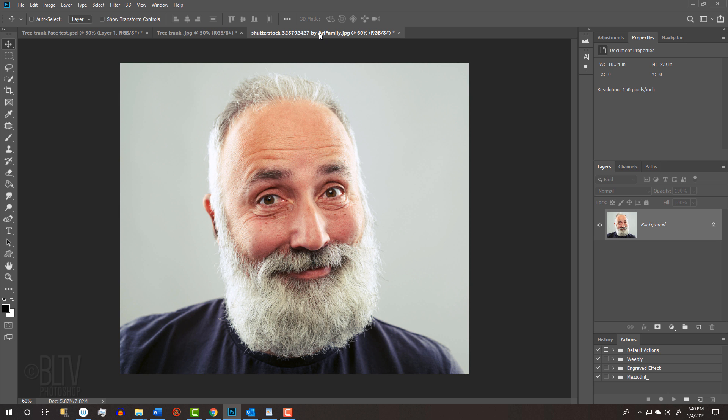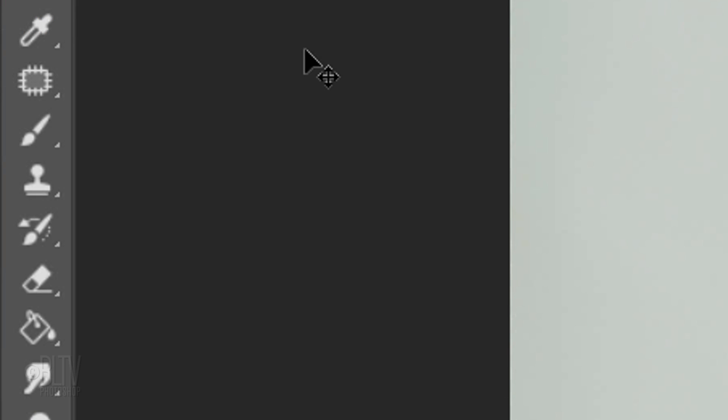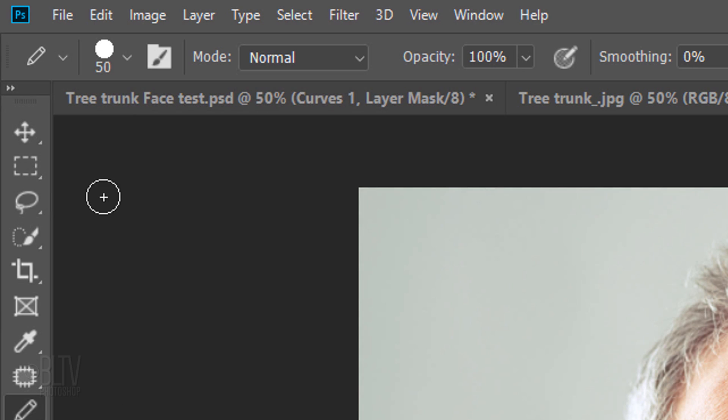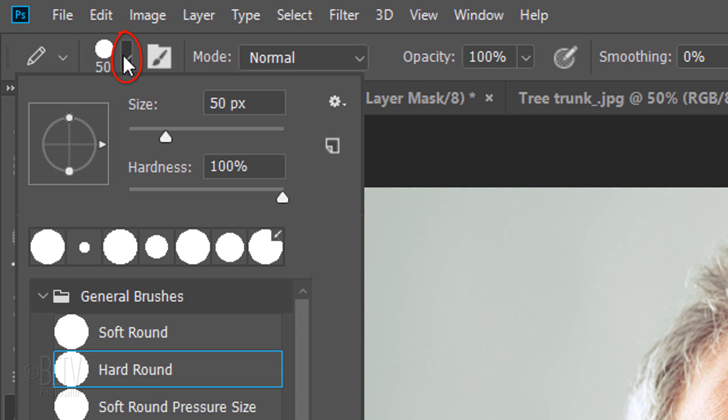Since we won't be refining its edges, I'll use the Pencil Tool to draw around my subject's head. Feel free to use any tool you like. If you're using the Pencil Tool as well, open the Pencil Picker and pick a hard, round brush. Make its size 2 pixels and its Hardness 100%.